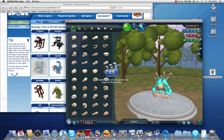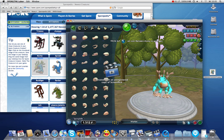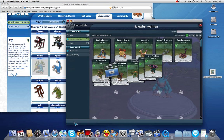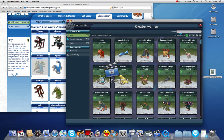The funny thing about this is, once you have imported a file into your program, it is automatically saved in your offline Sporpedia, which is here. Now you have to switch to the tab "Everything" and just search for the murloc.